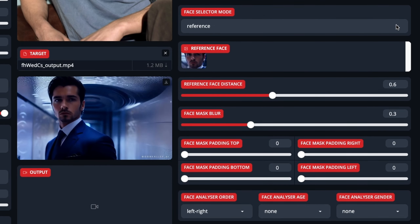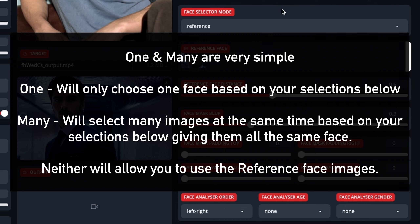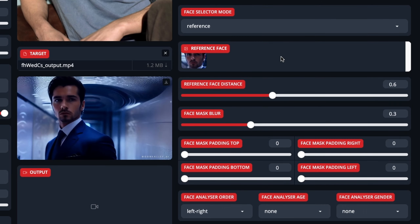The face selector mode — I've always used reference. I guess 'one' and 'many' are new options. In the reference face, that's for when it doesn't select the face and doesn't change at all — so you tap on it and it should fix and actually change the face. However, if you're using a video with multiple people in the shot, there'll be pictures of all the people here and you can choose which person you want your source image to change to.